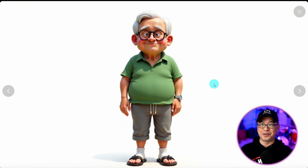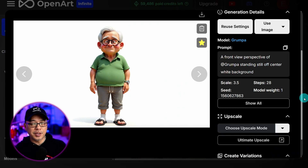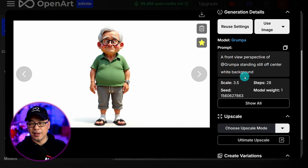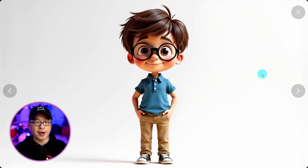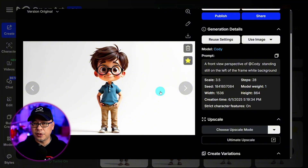Here we have grandpa in his grandpa outfit — a happy accident with socks and open toes, which I thought was really funny so I left it. The prompt is super simple: a front view perspective of your character standing still on a white background. Then create your second character in a similar way, making sure they're both in a full body shot. With your second character, I encourage you to download it locally because for the next step we're going to need to bring that image in.